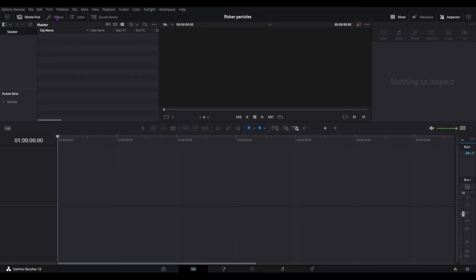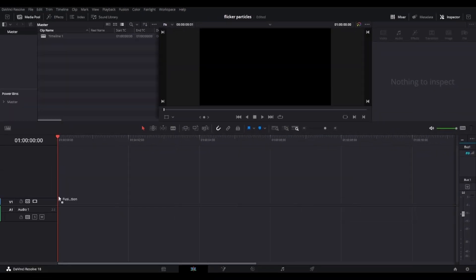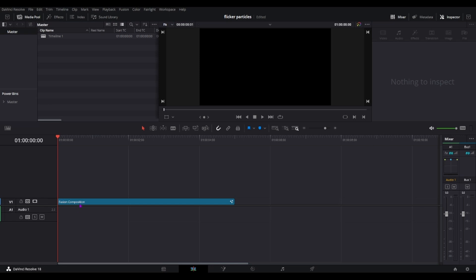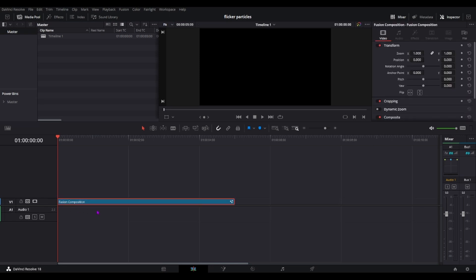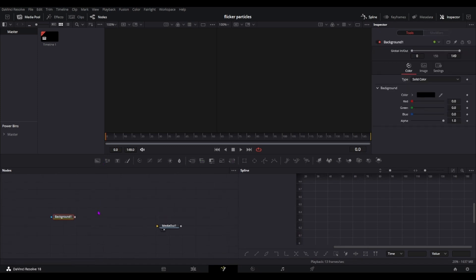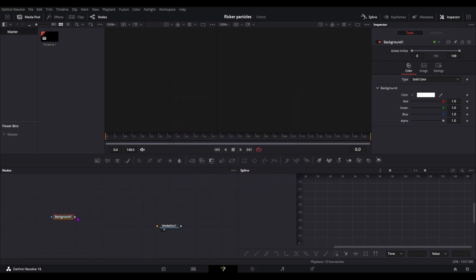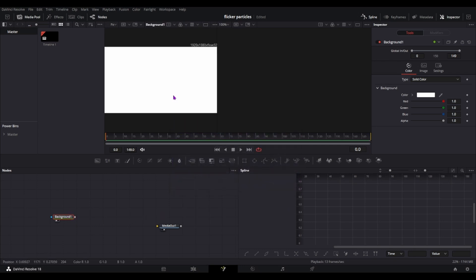Alright, to get started, just grab your either fusion composition or your adjustment layer, open this in fusion, get your background node which is here, change it to white. Currently you can't really see it but to do that you can just press either one or two on your keyboard and it'll go to a specific window.